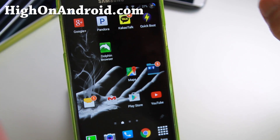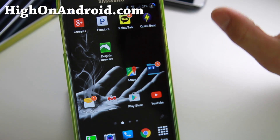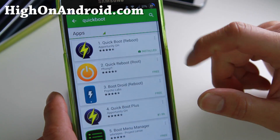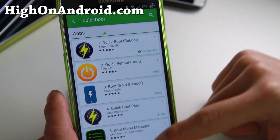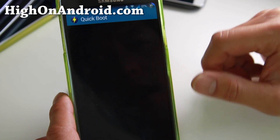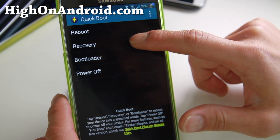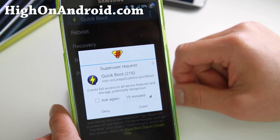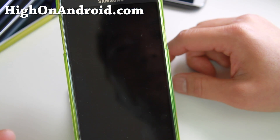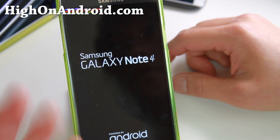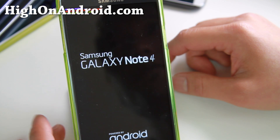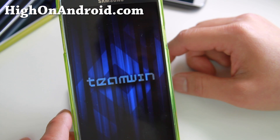If you have a rooted device with TWRP Recovery installed, go ahead and go to the Play Store and download Quick Boot. This will allow you to boot into recovery easily. Go ahead, choose Recovery, and make sure you hit Grant if a SuperUser request pops up. This will boot you into TWRP Recovery. I'm using a Note 4, but you can do this on any Android device with TWRP Recovery installed.